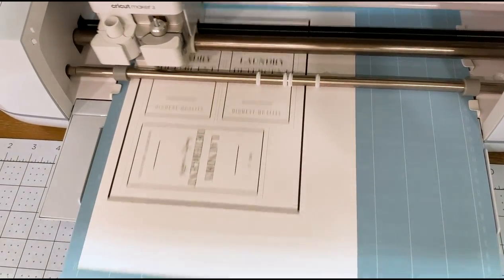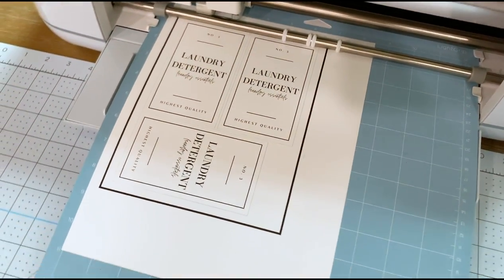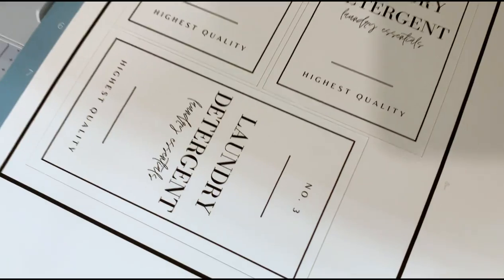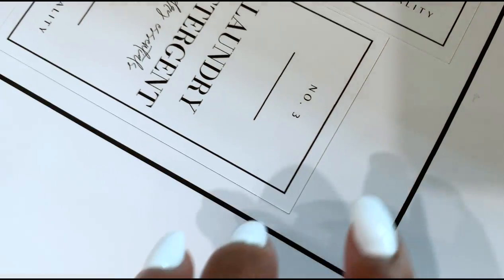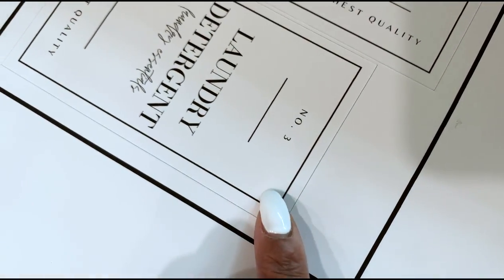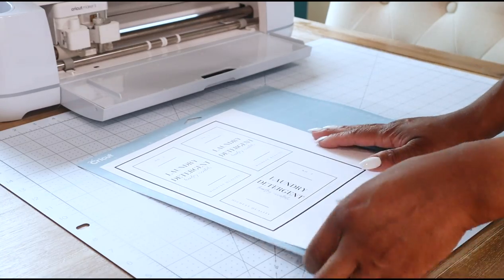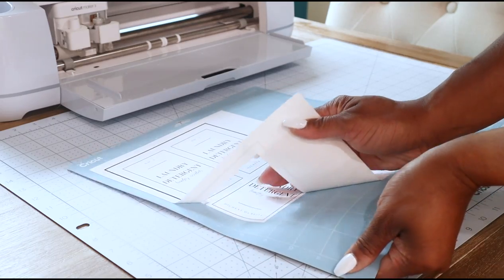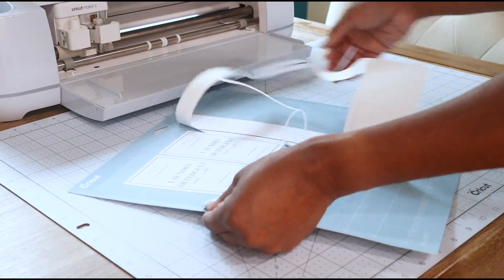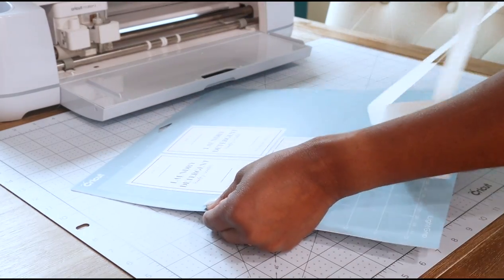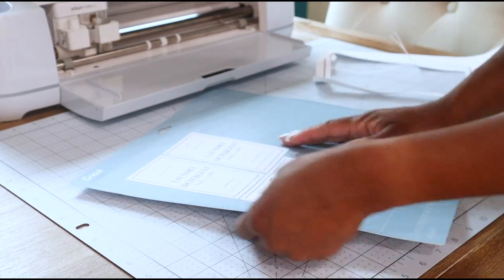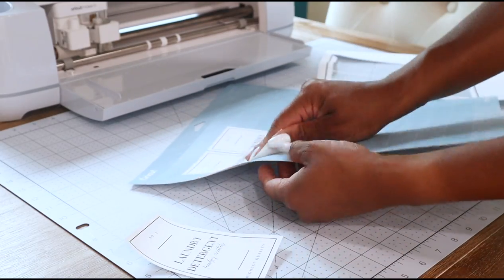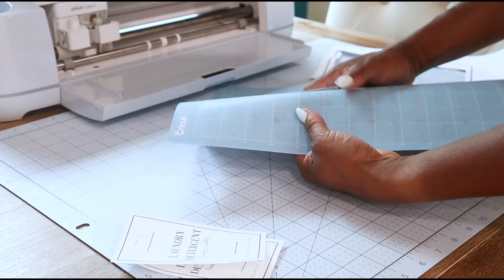This is how the labels looked once it was finished cutting. You can see the nice sharp lines all around that's even all around the labels. Once everything was finished cutting I just removed the excess paper and also took the stickers from the mat as well.